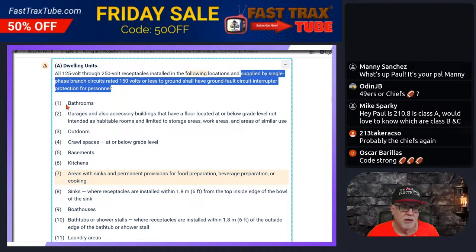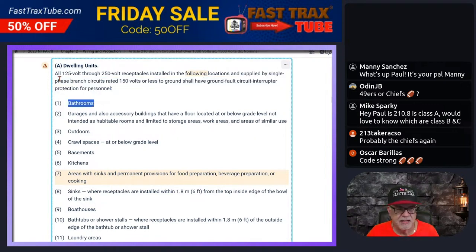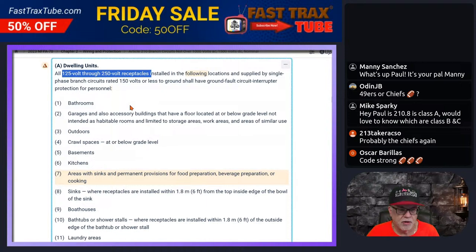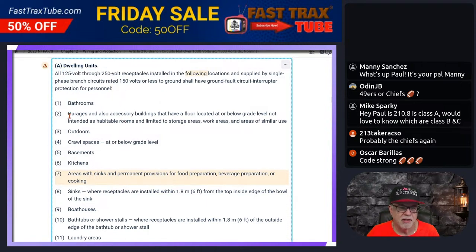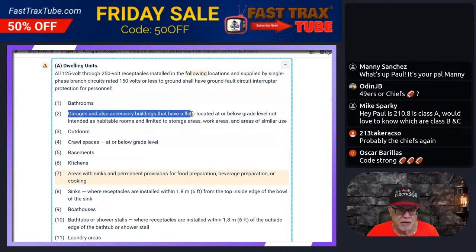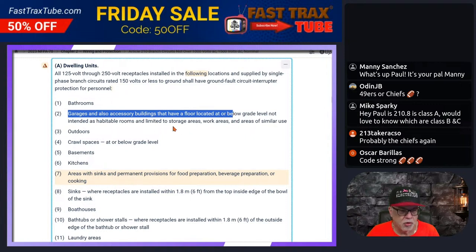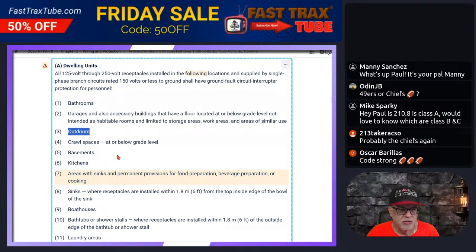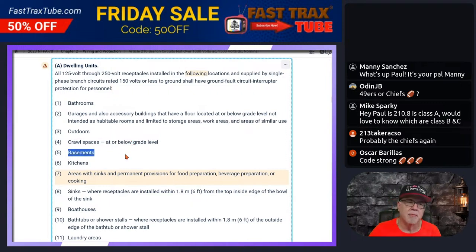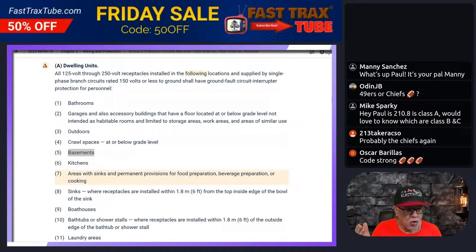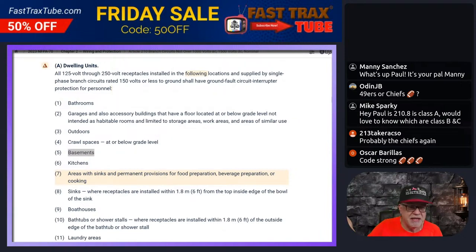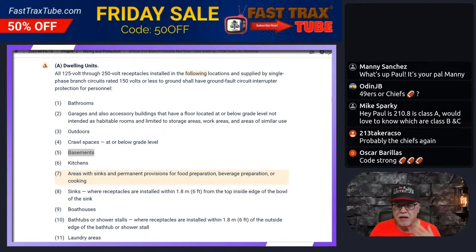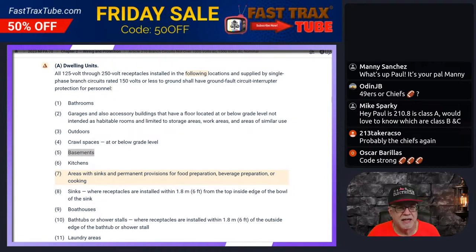If you look at the locations: bathrooms, obviously any receptacles located in bathrooms; garages; also accessory buildings that have a floor located at or below grade; outdoor locations; crawl spaces at or below grade; basements. Doesn't matter whether it is finished or unfinished. This language came in last cycle — 2020 — and it doesn't really matter whether it's finished or unfinished.